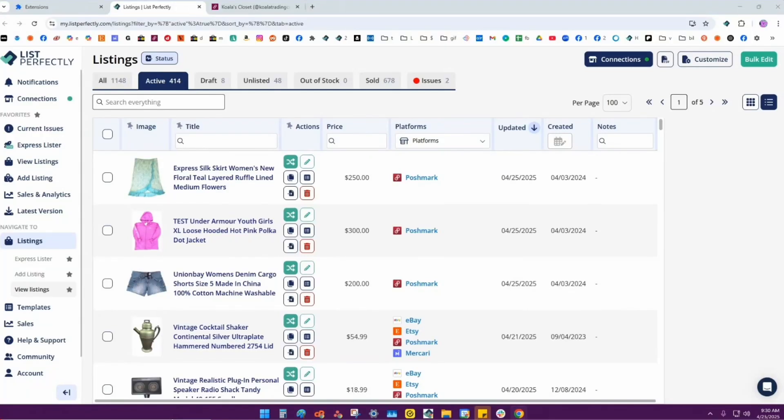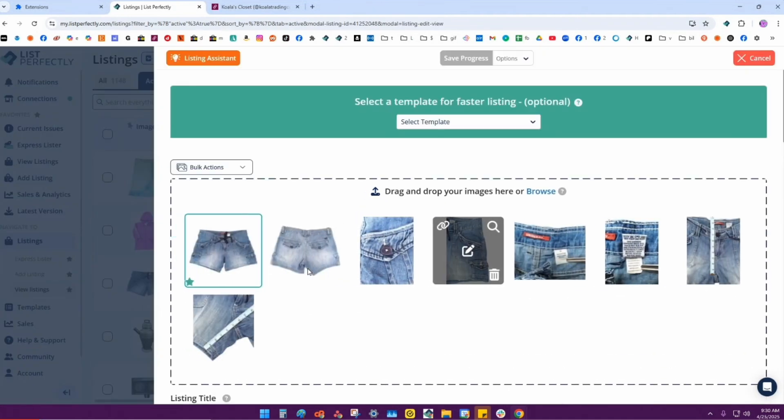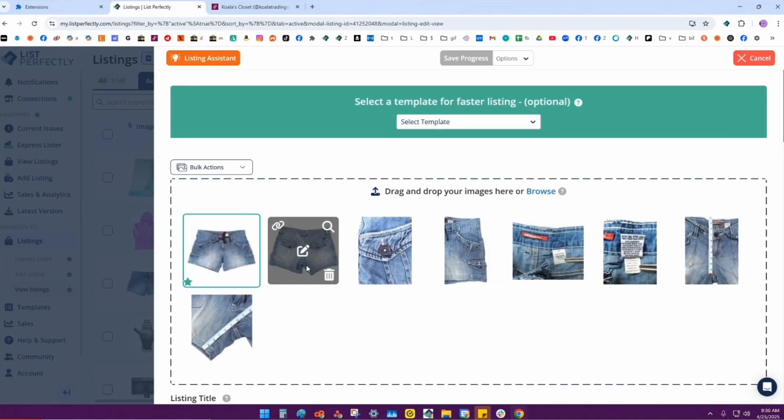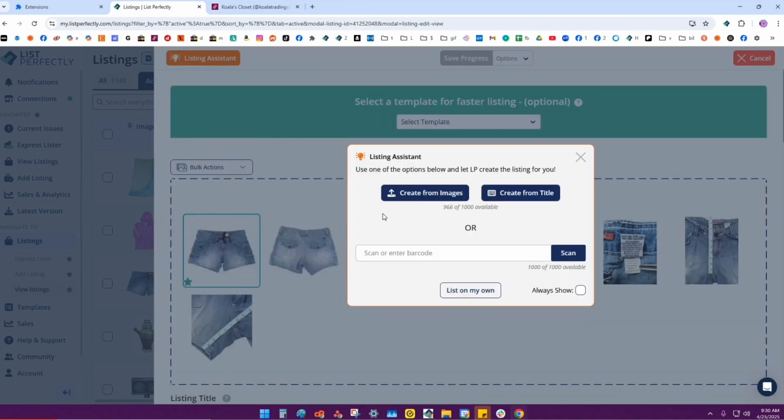We're going to take a look at how to optimize listings in List Perfectly, and then after you optimize them, you can delist and relist those optimized listings. First I'll show you - let's go ahead and do these shorts. This is kind of an old listing, so I'll show you how we optimize this using Listing Assistant.